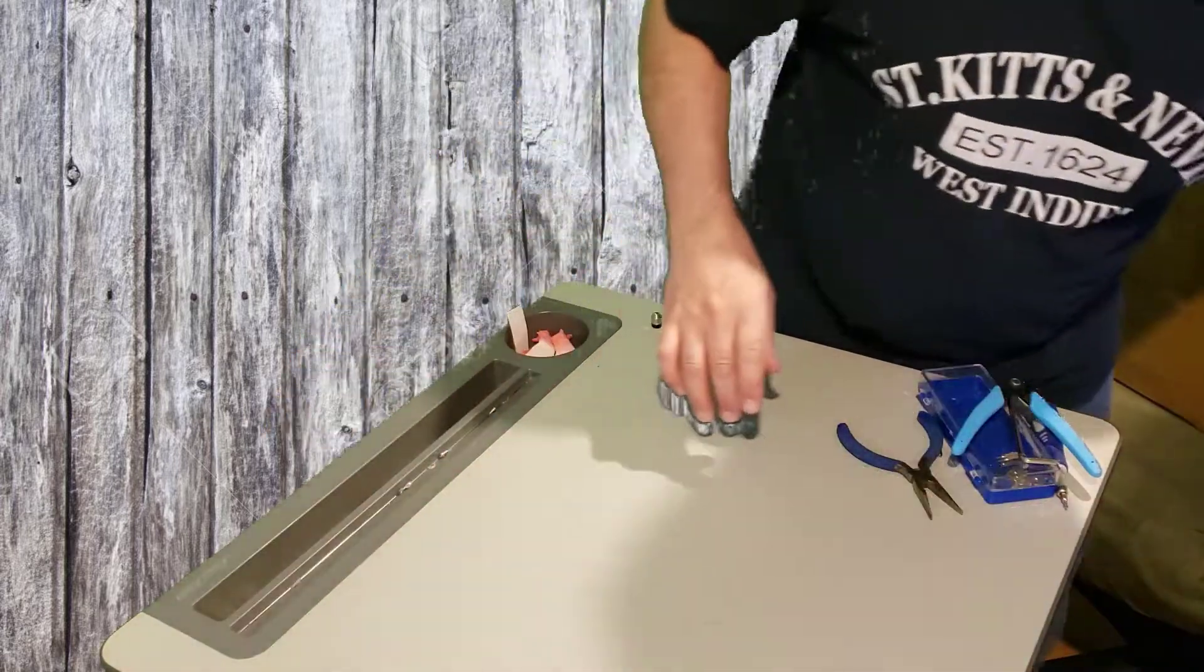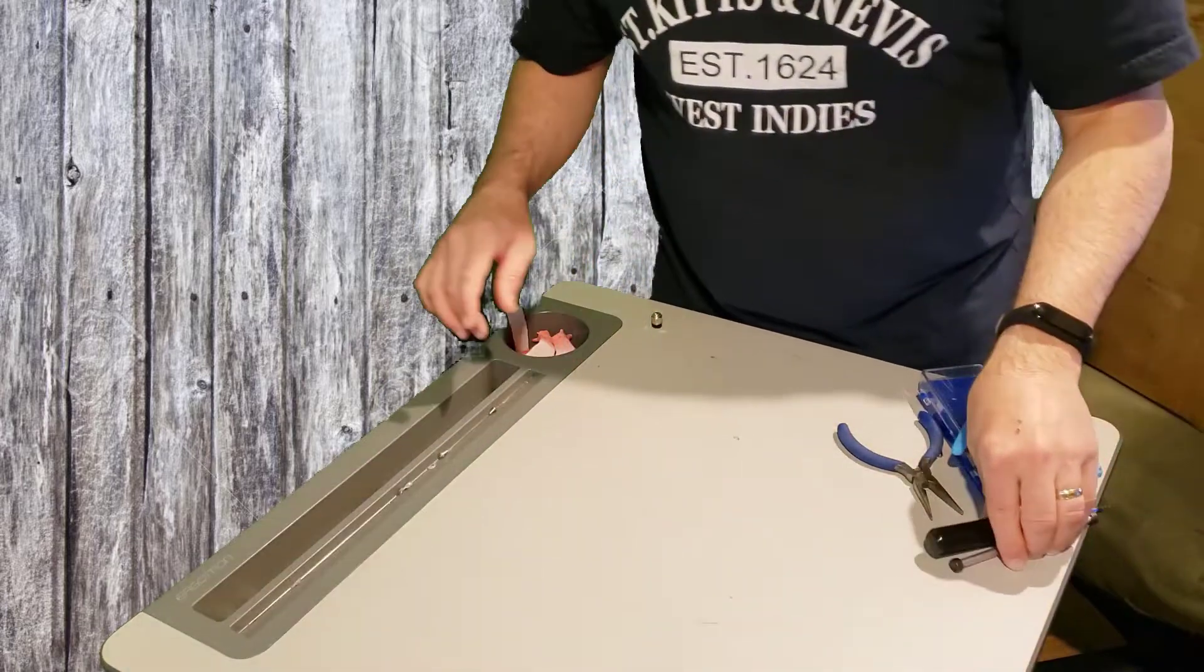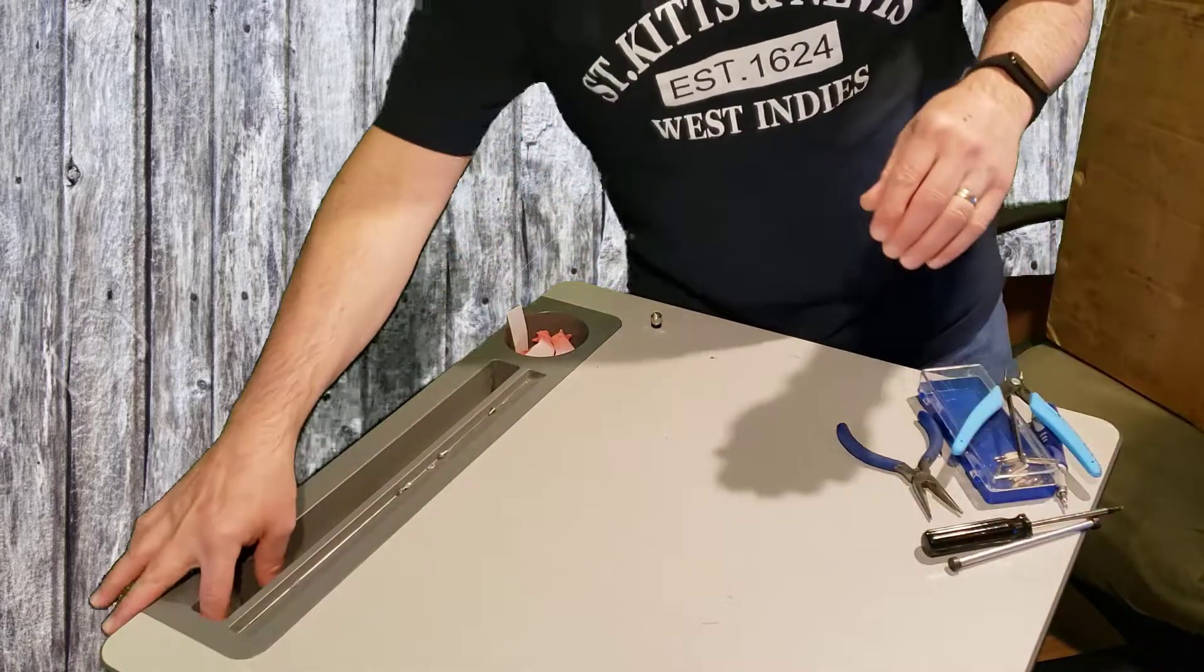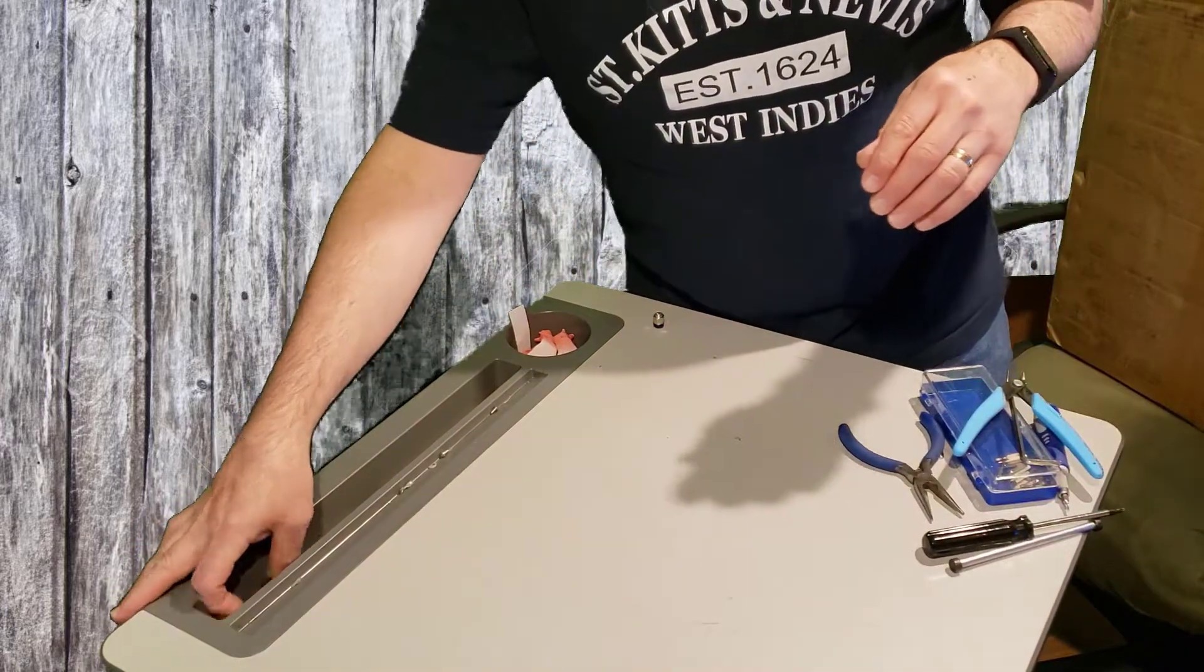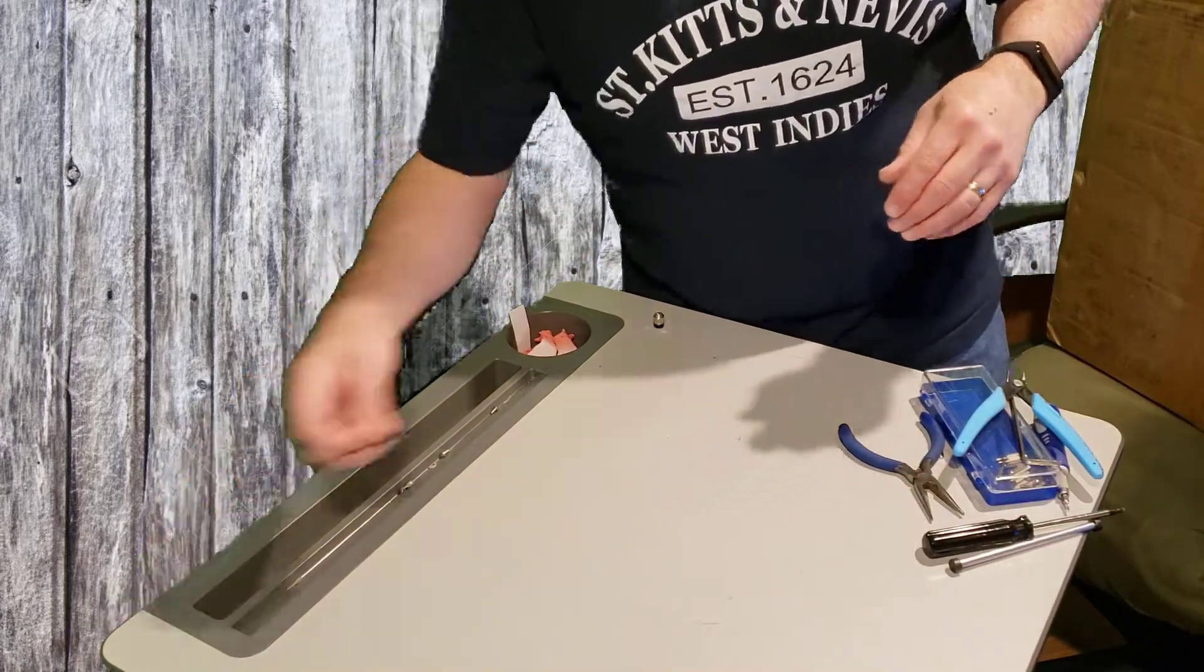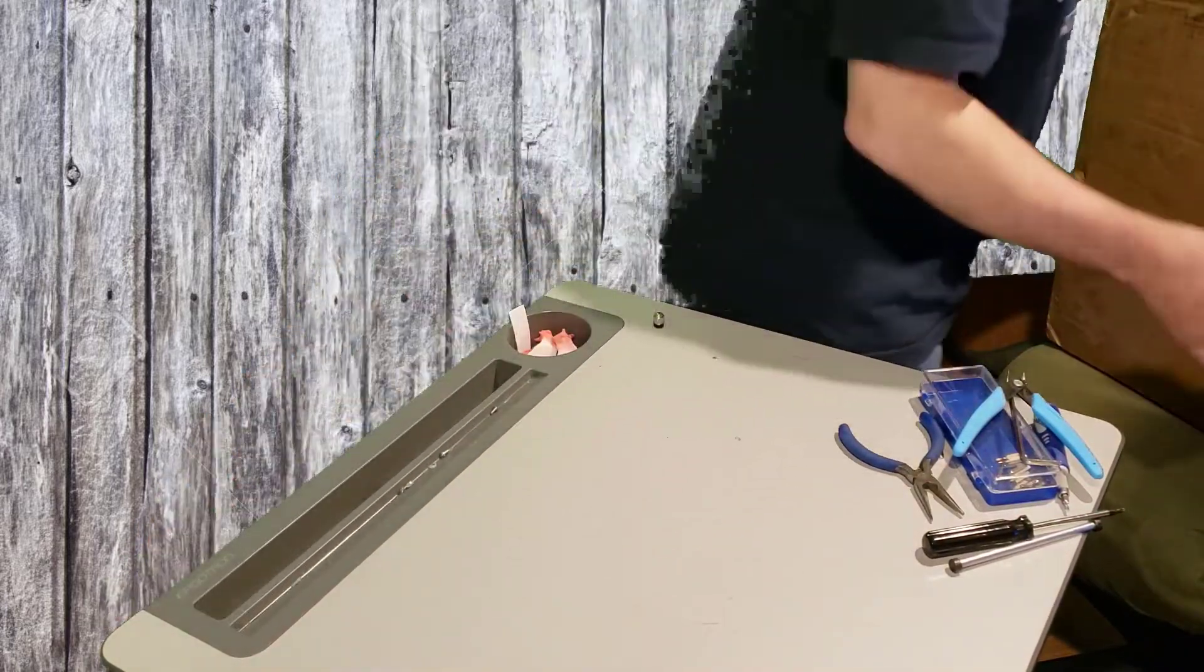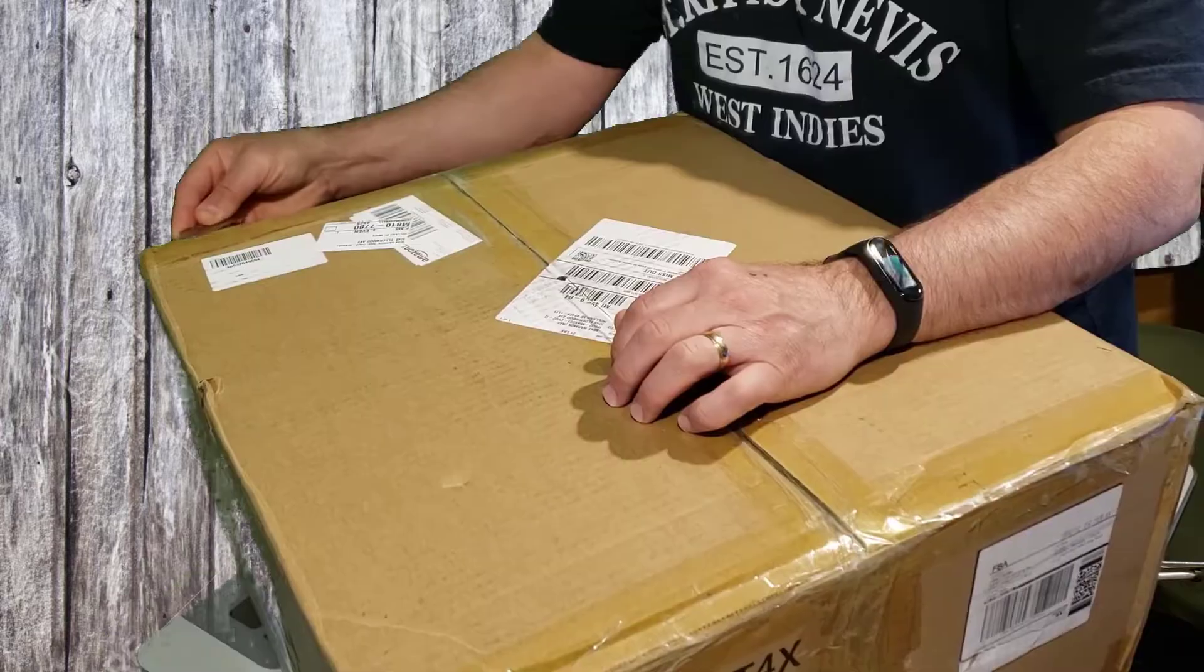Alright, friends, we're going to try something different. We're going to try and build this on this tiny table. Let's start by getting the box open.